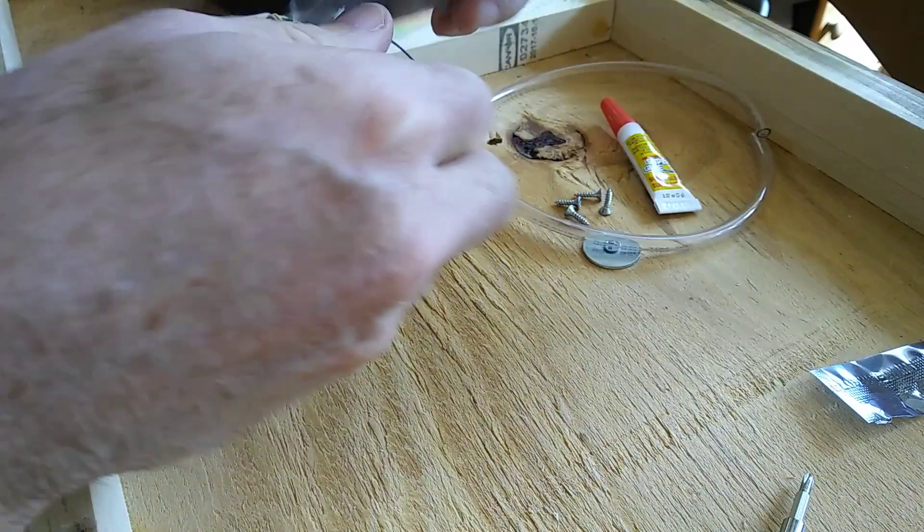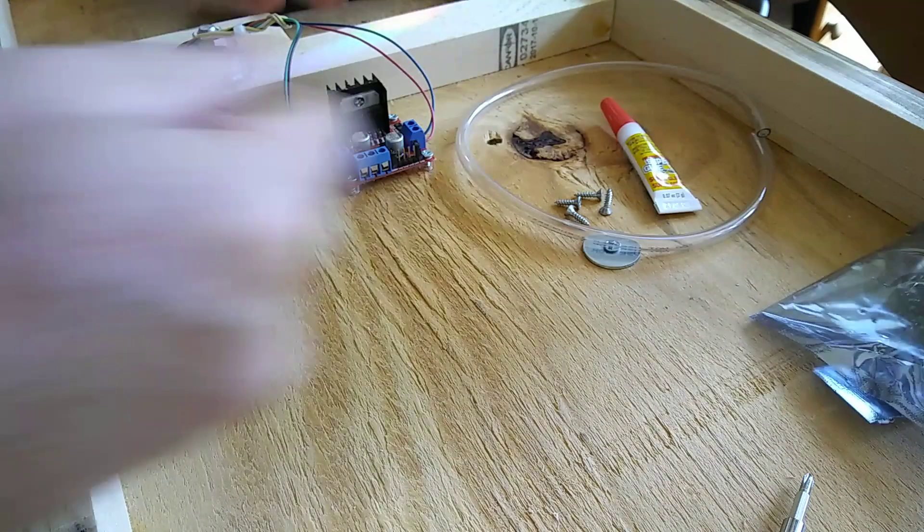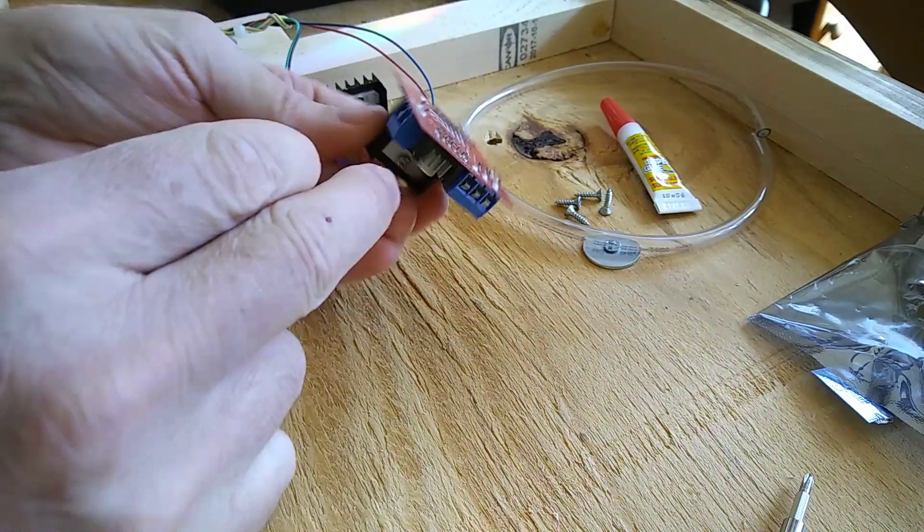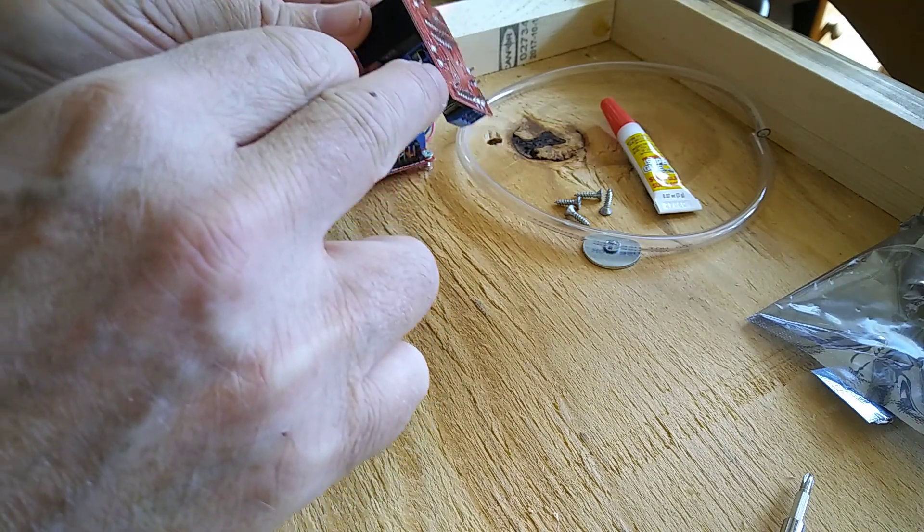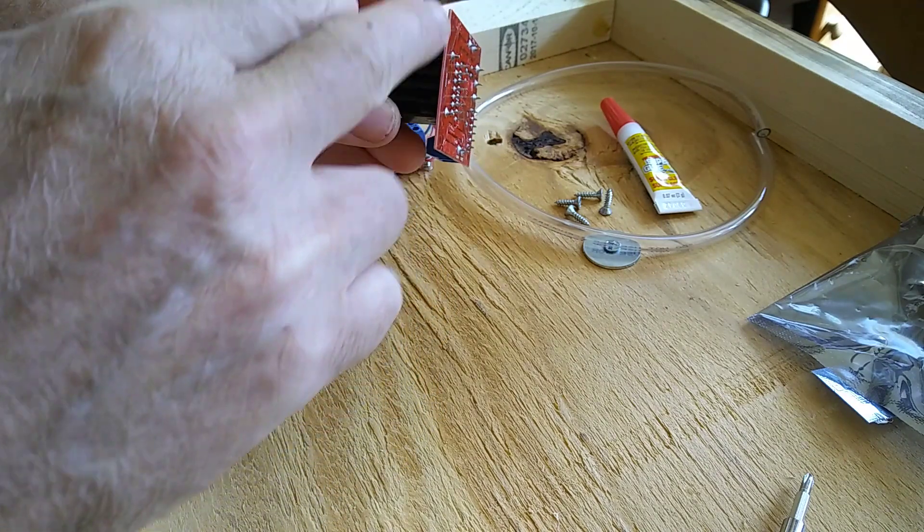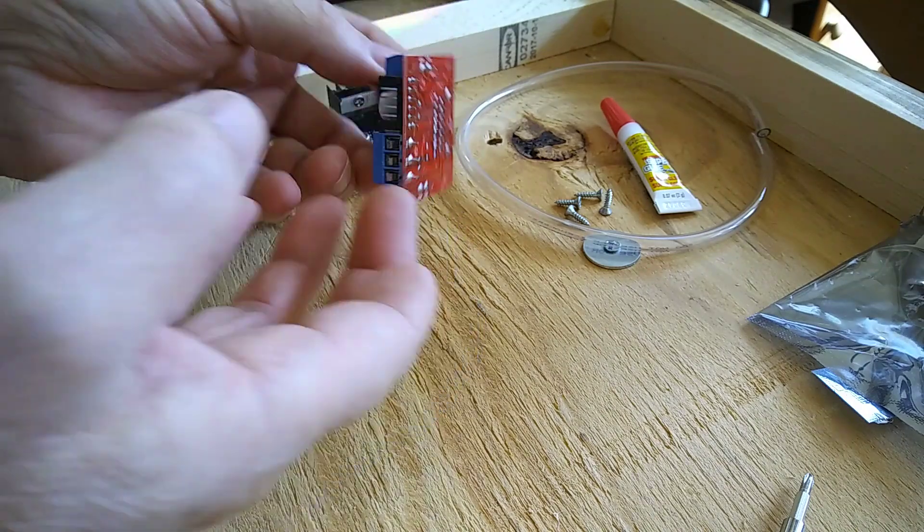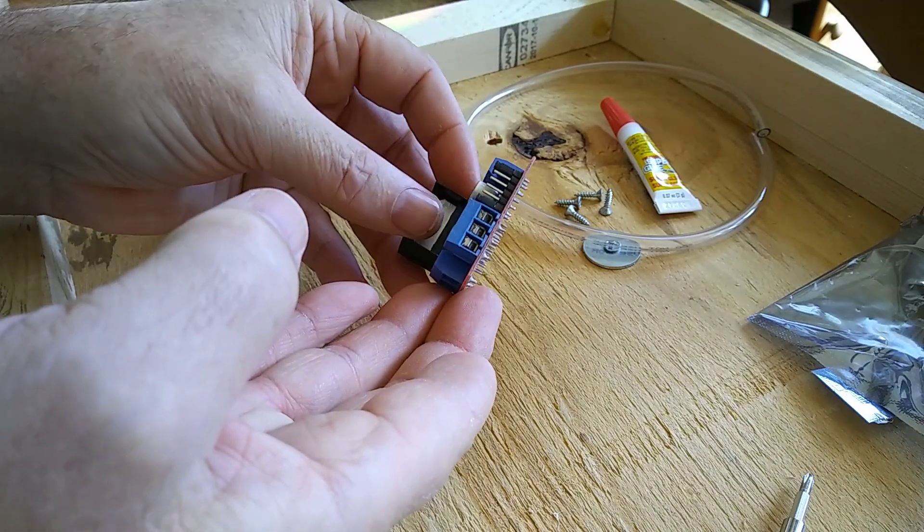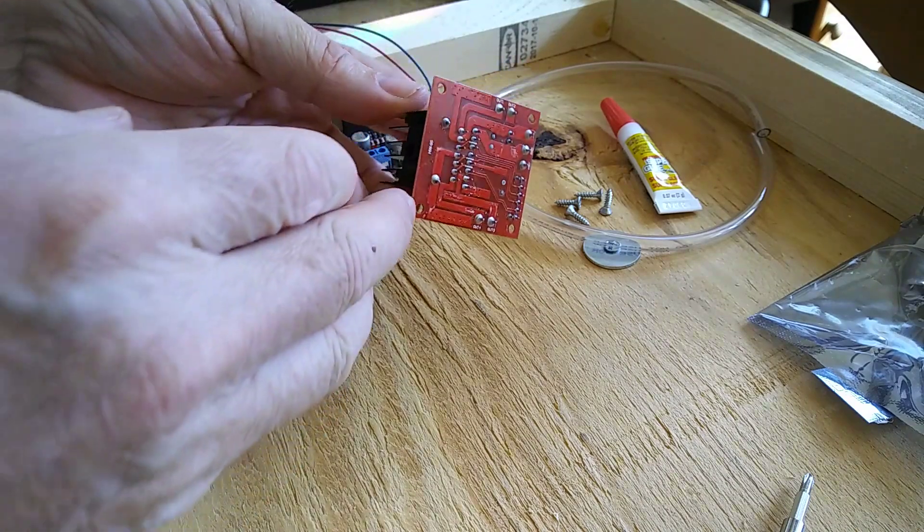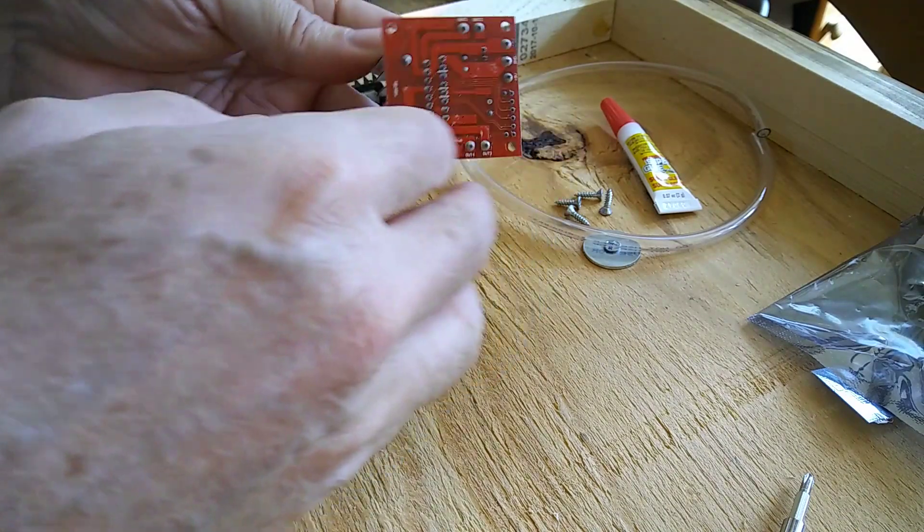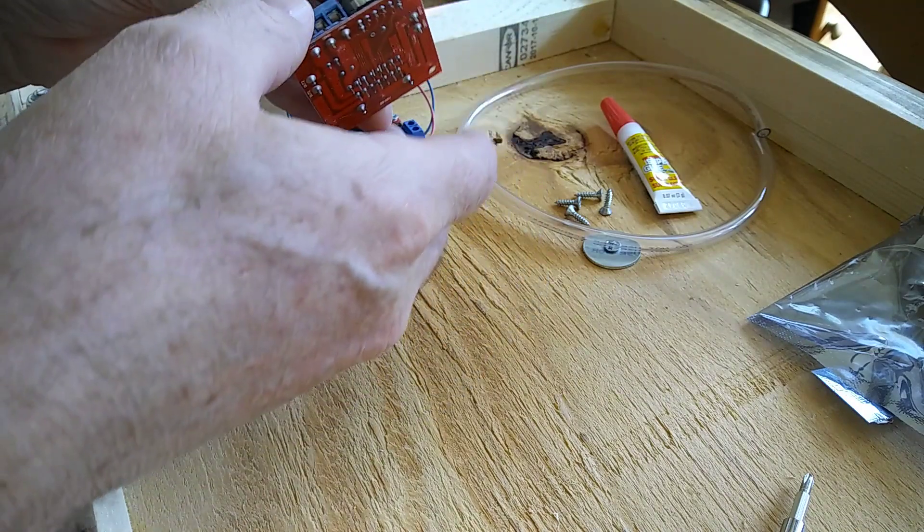The first is whenever you open up one of these modules, you'll notice that they have unfinished edges, sometimes very rough. This is fiberglass and this stuff gets all in my fingers.